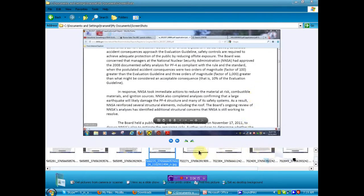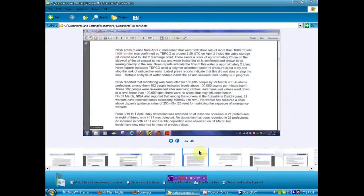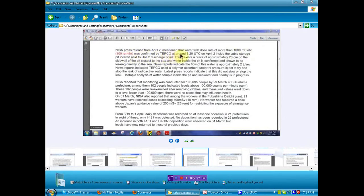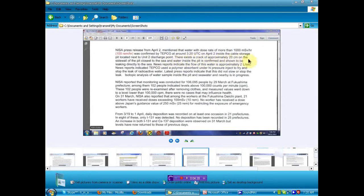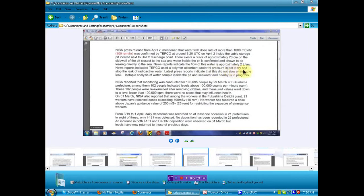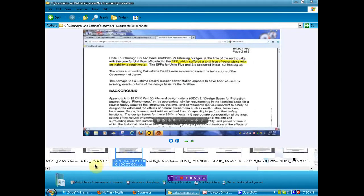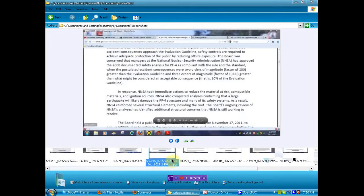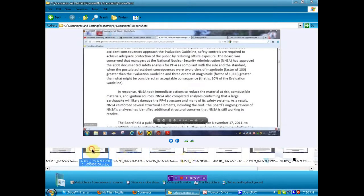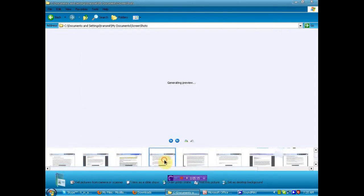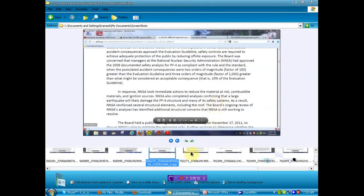NISA press release from April 2 mentioned that the water with dose rate of more than 1,000 millisieverts per hour was confirmed by TEPCO around 320 UTC on April 2 inside the cable storage pit located next to number 2 discharge point. There exists a crack of approximately 20 centimeters on the sidewall of the pit closest to the sea. And the water inside the pit is confirmed and shown to be leaking directly into the sea. News reports indicate the flow of this water is approximately 2 liters a second. News reports indicated TEPCO used a polymer absorbent under high pressure injection to try and stop the leak of the radioactive water. We just saw that this person thought that any leak could be fixed. So I don't know why they tried something that they were told could stop any leak.